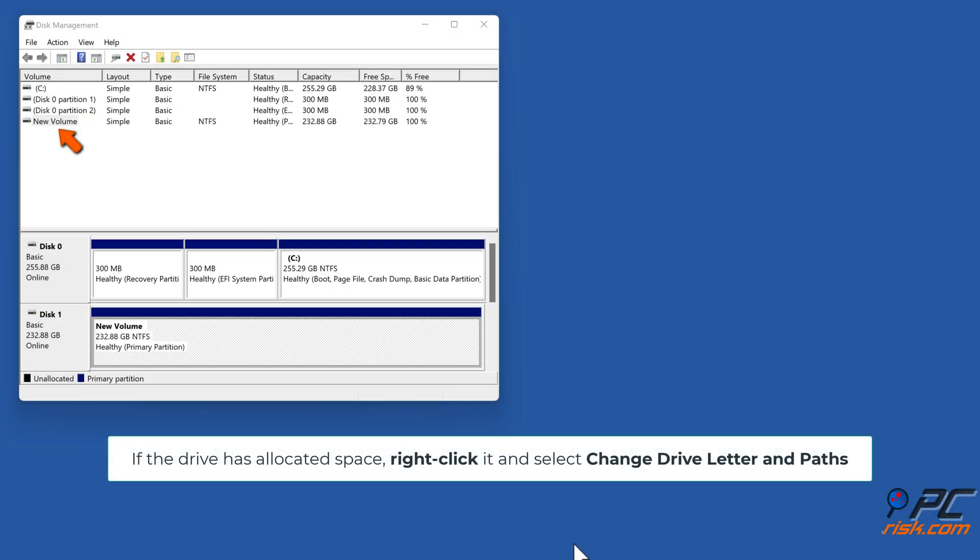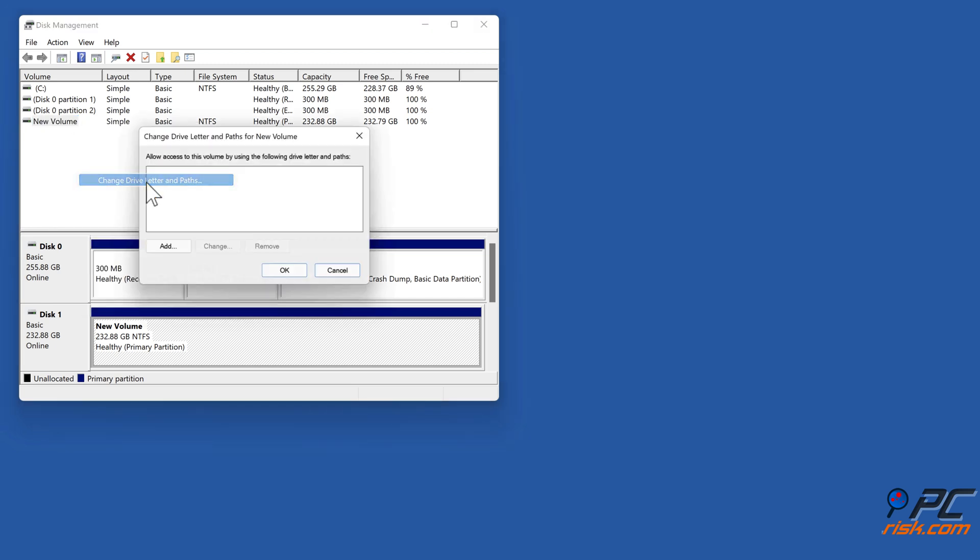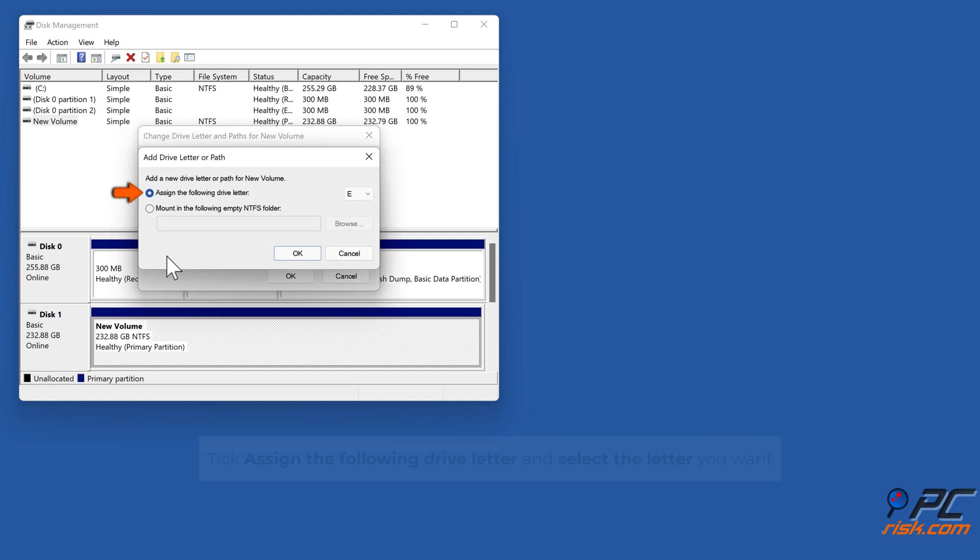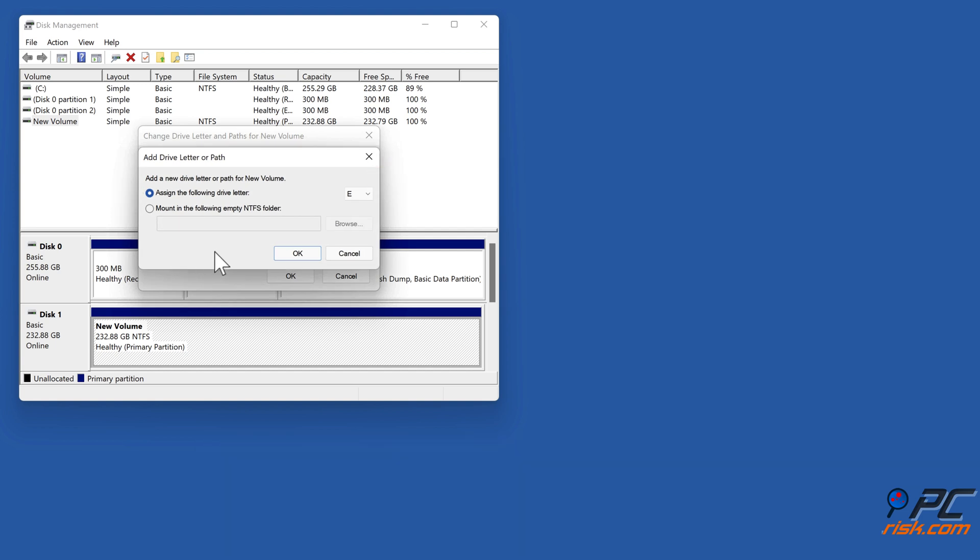If the drive has allocated space, right-click it and select change drive letter and paths. Click Add. Tick assign the following drive letter and select the letter you want, then click OK.